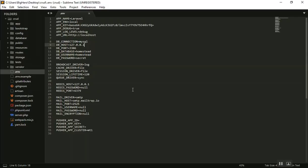Welcome again. Let's start building our Laravel 5.5 CRUD application. As you can see, I have a fresh Laravel 5.5 installed on my computer — a fresh installation with nothing in it. I'll go and create a database and do a little small configuration for now.